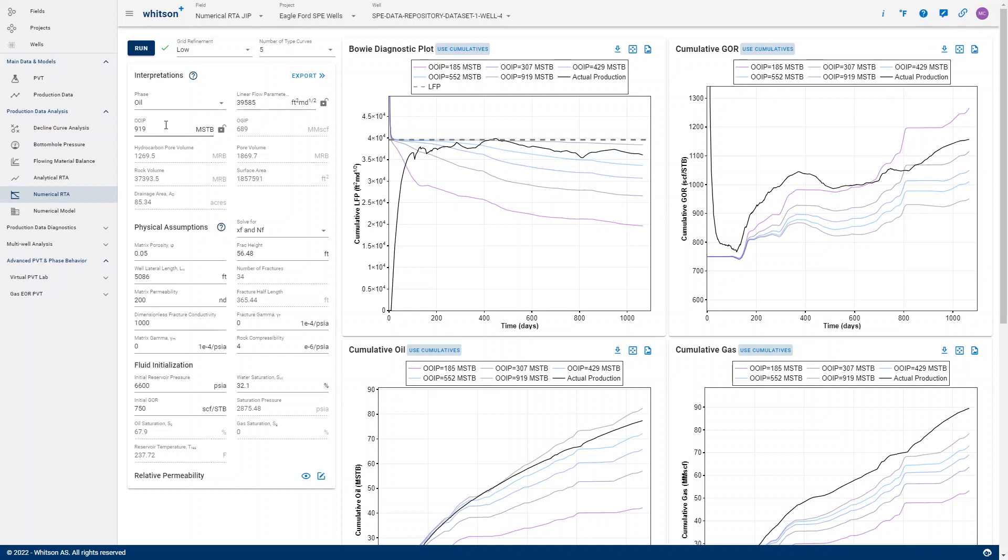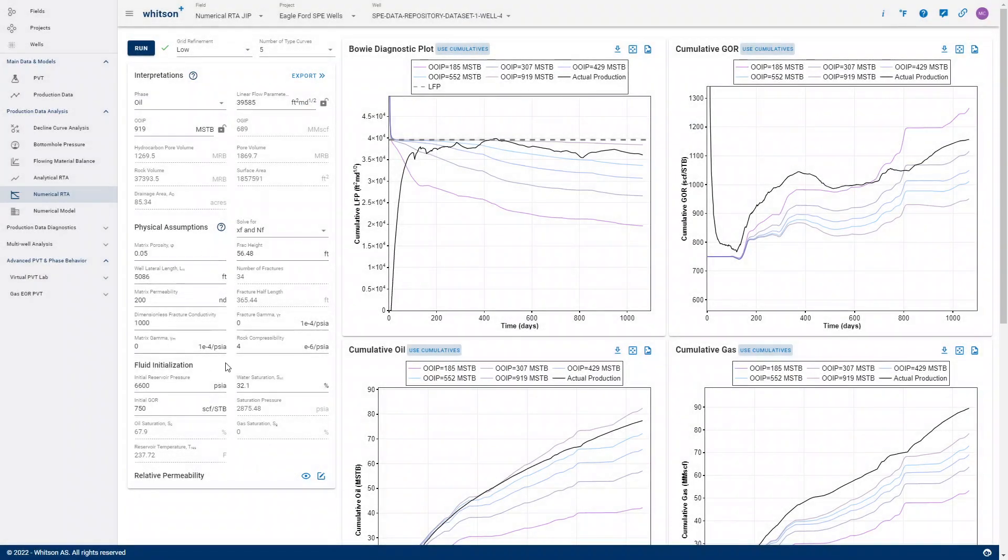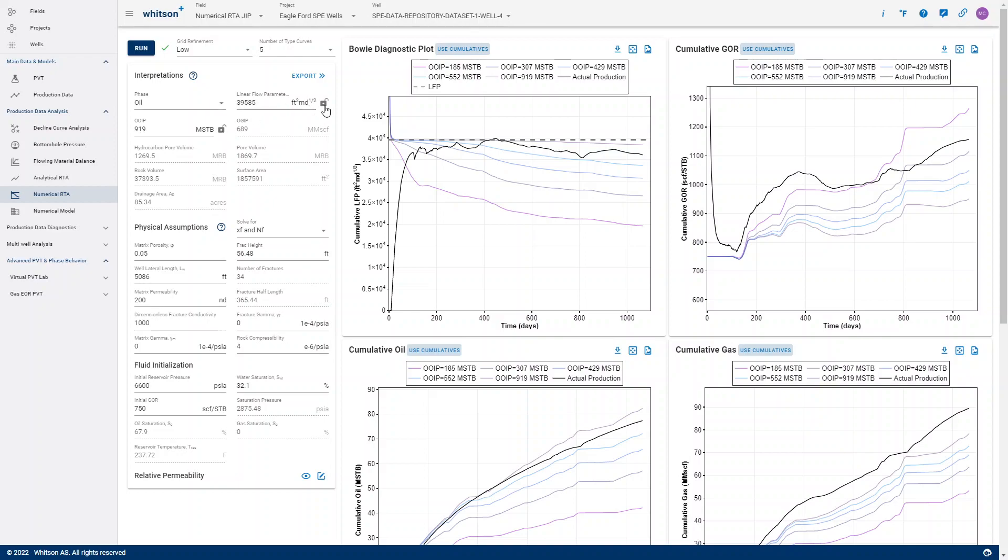Sometimes you actually have a very good feeling of what your LFP is, so you don't want your LFPs to change when you change some of the inputs, for instance, like the relative permeabilities or any of the initial water saturation parameters. So in that case, it can be really helpful to be able to lock your contacted pore volumes and or your LFPs.